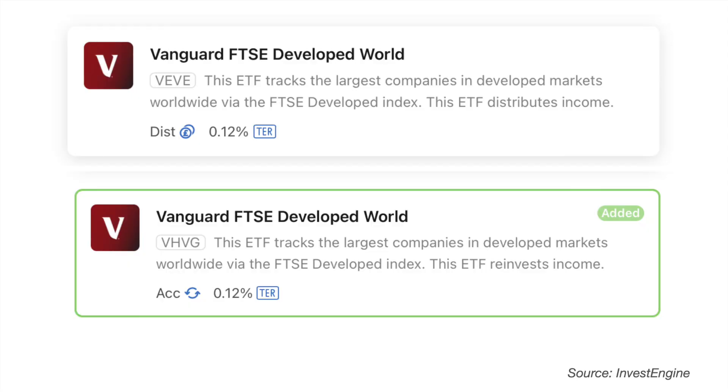Keeping with those ETFs common to both Vanguard and InvestEngine, you will notice that InvestEngine offers you the choice between distributing and accumulating ETFs, whereas the Vanguard platform in the UK does not offer you the choice of both. For example with the FTSE Developed World ETF, the VEVE is available on both platforms in the UK, but on InvestEngine you also have the choice of the VHVG ETF which is the accumulating version. So with InvestEngine not only do you keep your fees incredibly low as a DIY investor, but you also have more choice. Let's take a closer look at these Vanguard ETFs where you could save yourself money by moving your investment to InvestEngine.